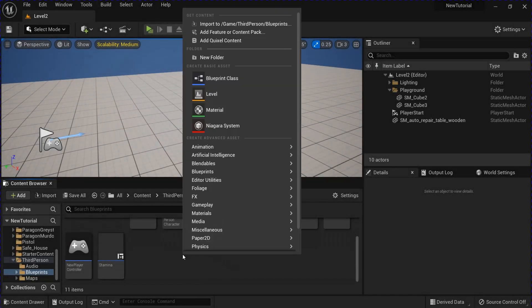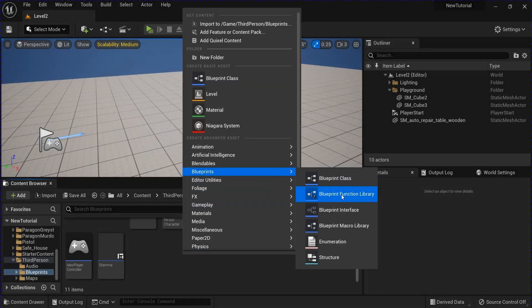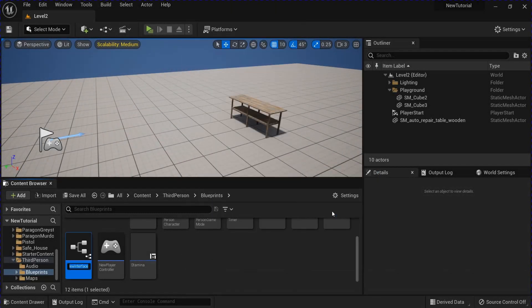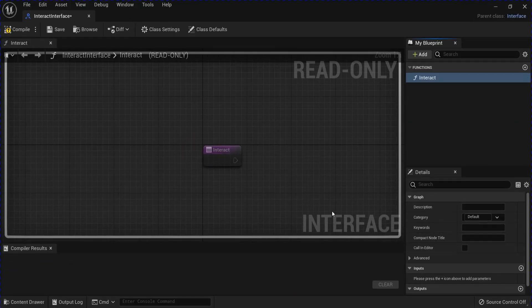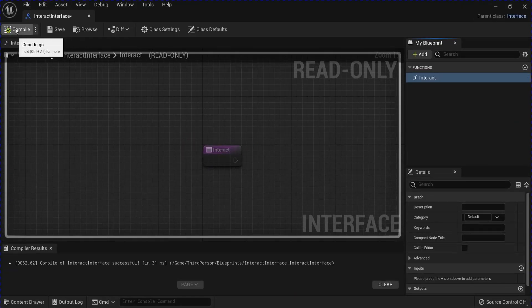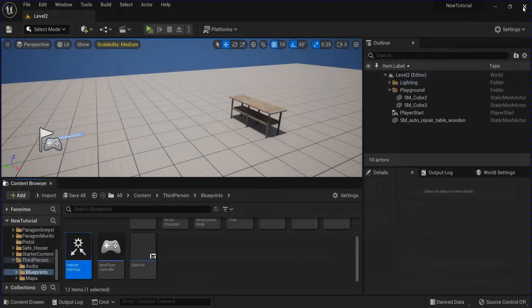We'll start off by making a new Blueprint interface. I'm going to name this Interact Interface. Open that up, name this Interact. Save that, close that.